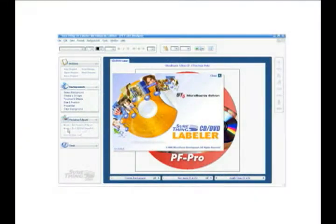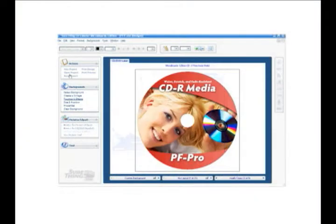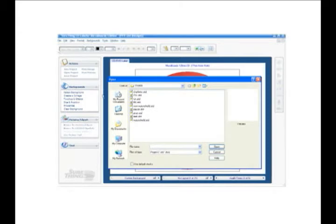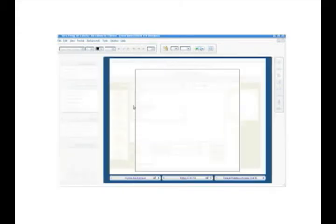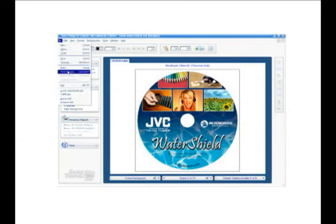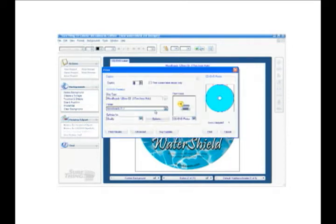The PF Pro comes with SureThing label design software, allowing users access to a variety of design features. Other popular graphics programs can also be used to create disc labels, which can be printed directly from the program or imported back into SureThing.